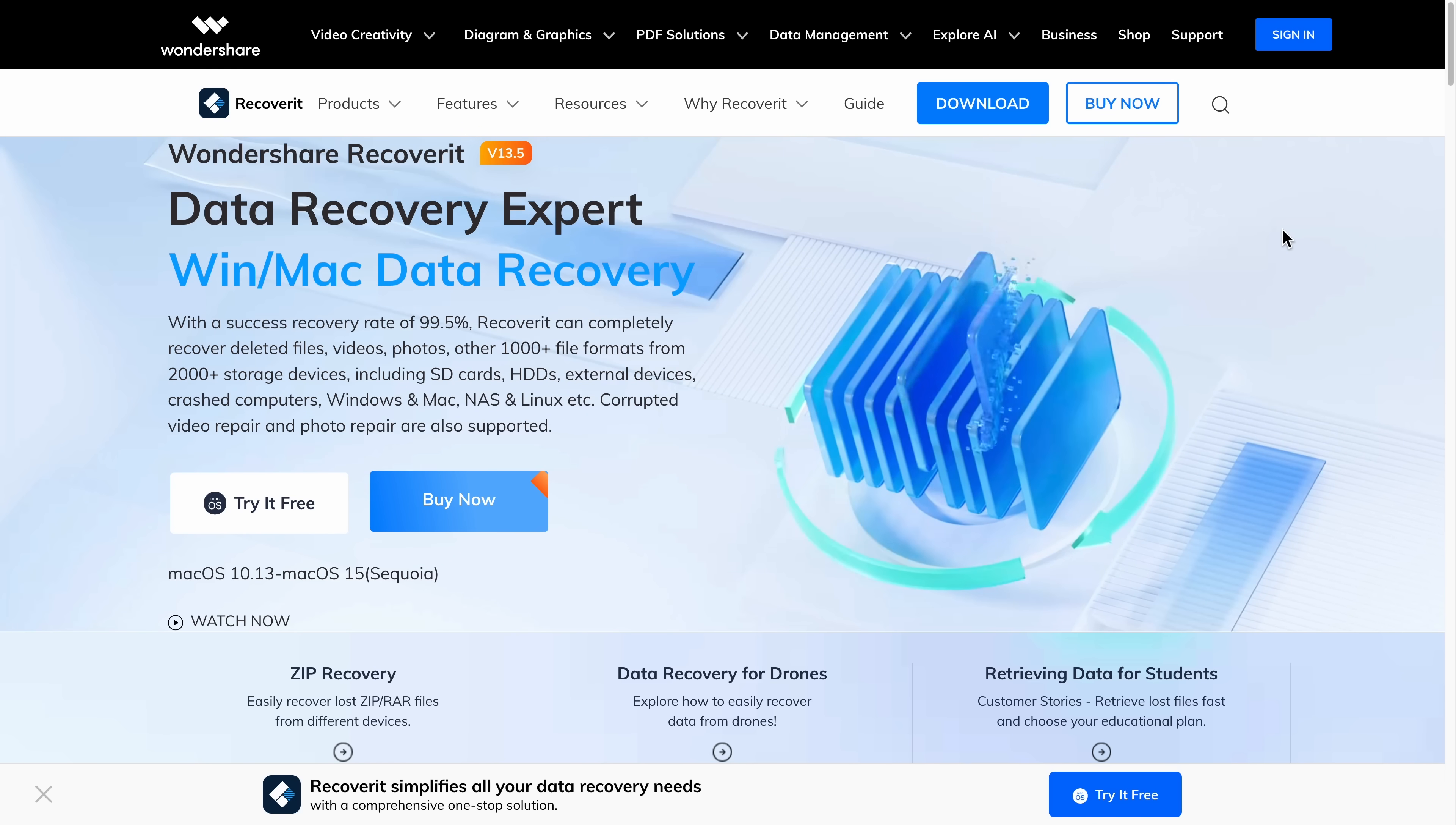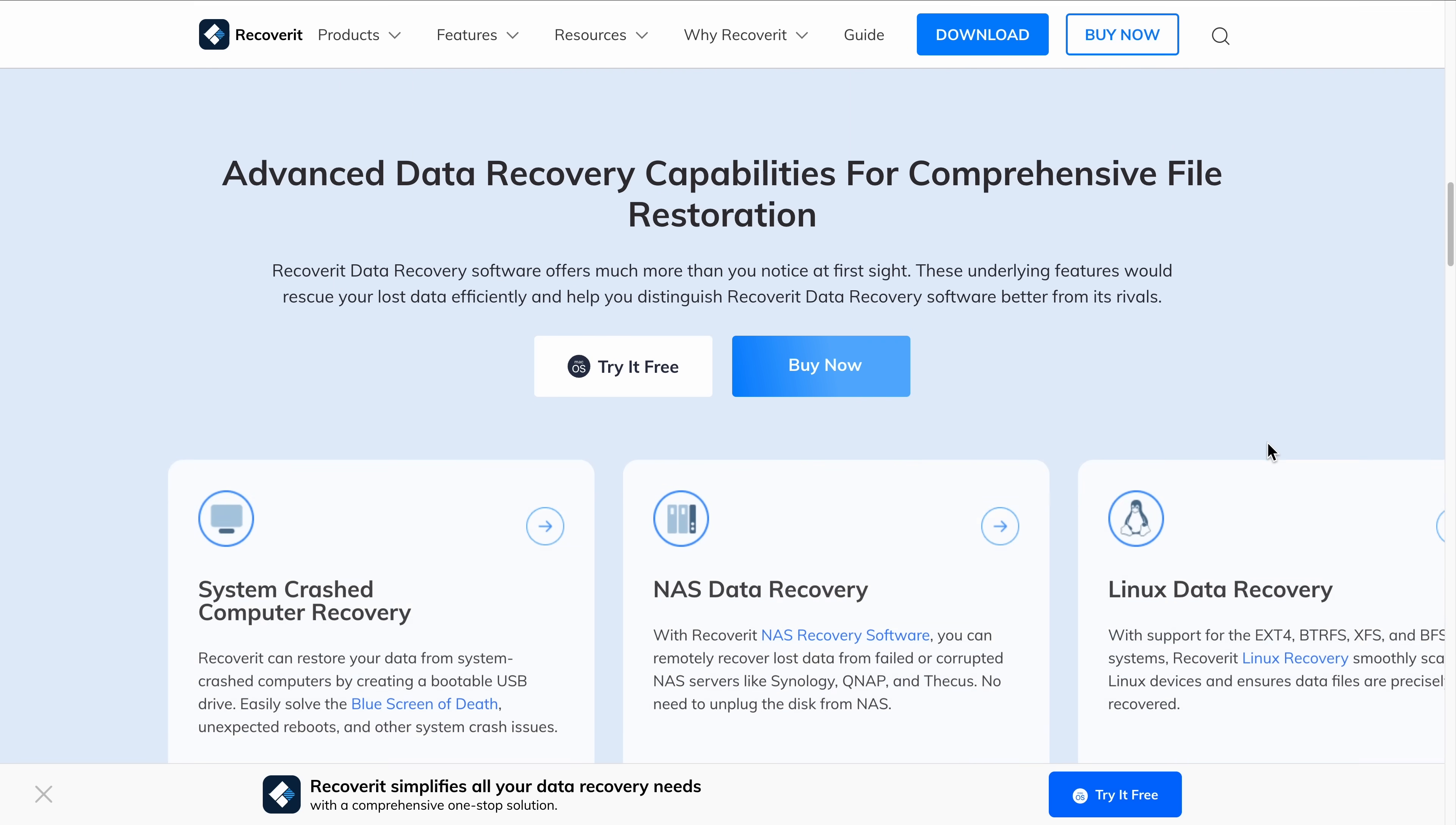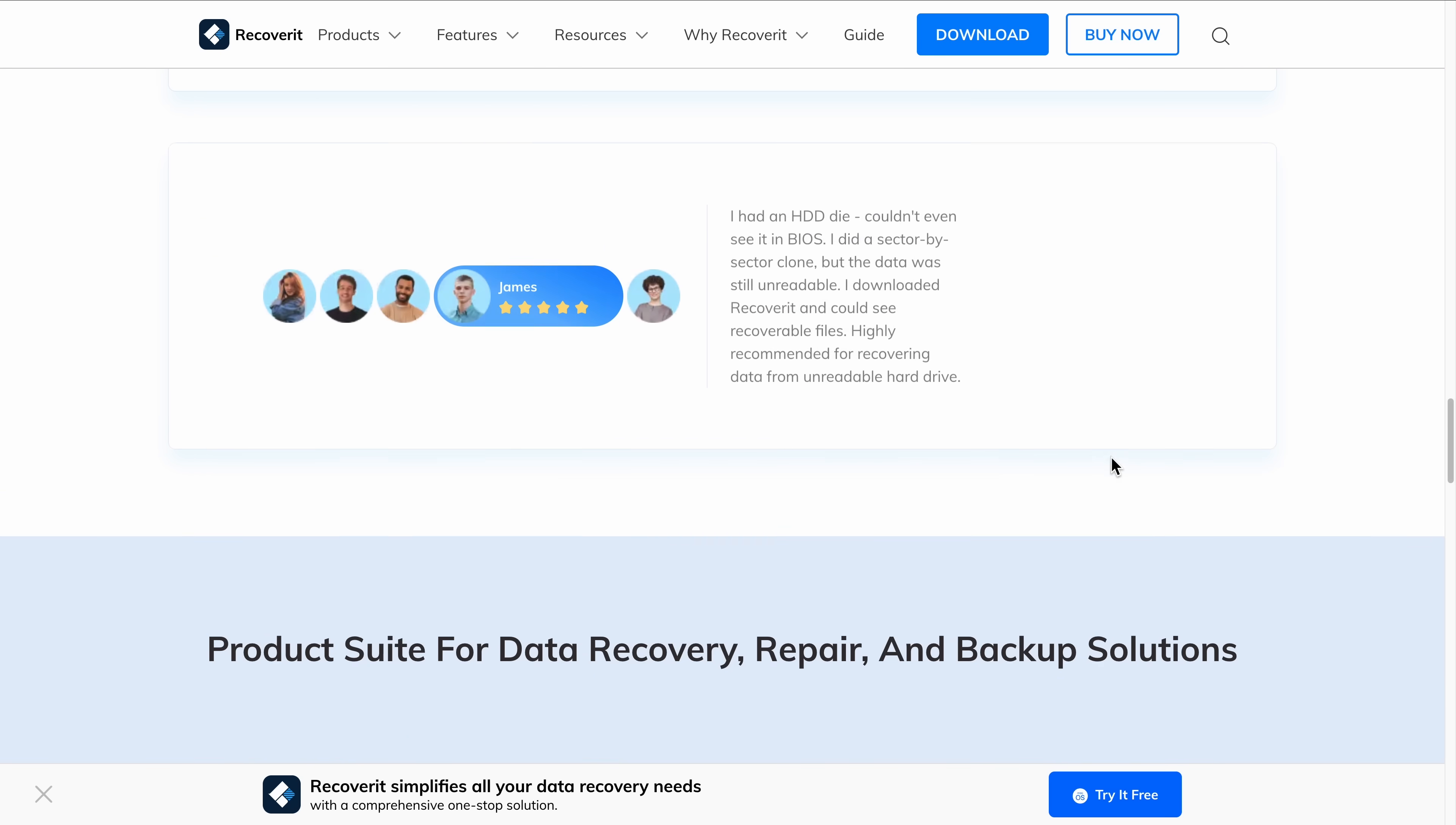Recoverit makes it simple to recover lost or deleted files from hard drives, SSDs, SD cards, even USBs and more. I'll point out a few things I like right away about this brand. It supports over a thousand file types, from client documents and 4K videos to family photos and audio notes.